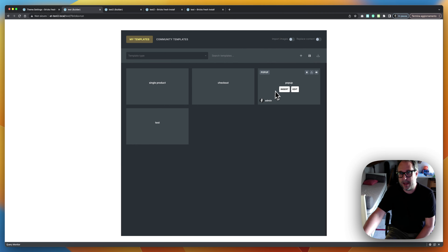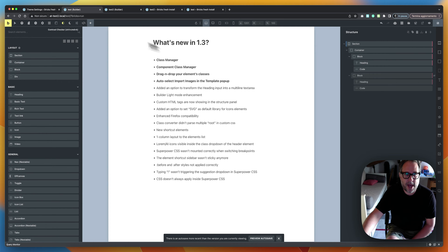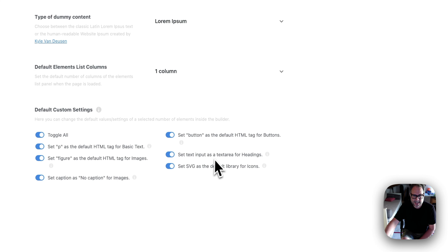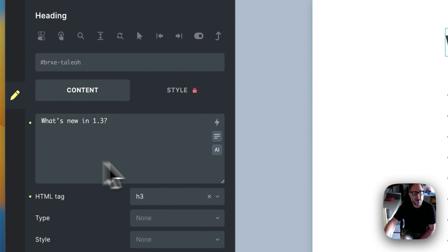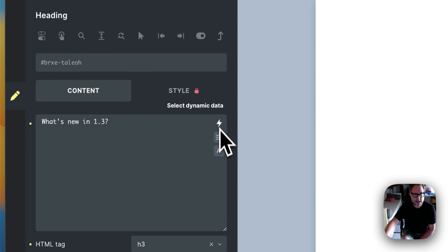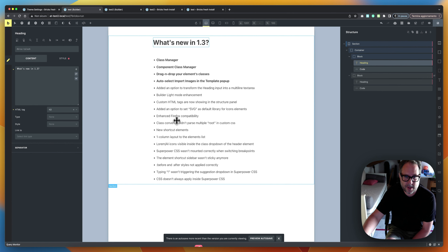You can still disable the import images option if needed. There's also a new heading text area: when you click on a heading element, instead of a single-line input you now get a text area for editing, complete with dynamic data, dummy content, and AI support — just like other inputs in Advanced Themer.